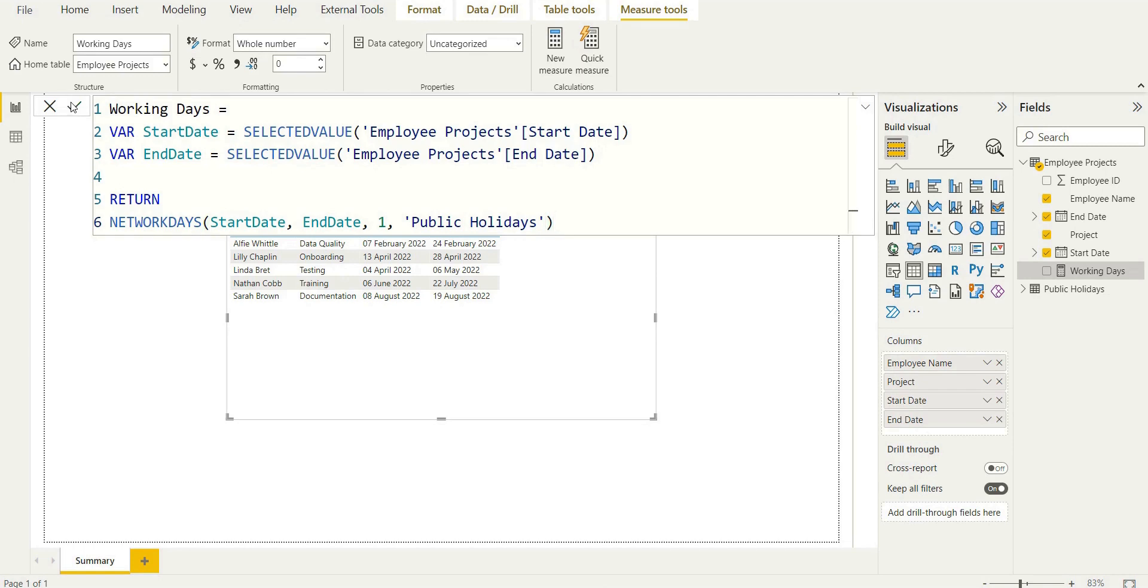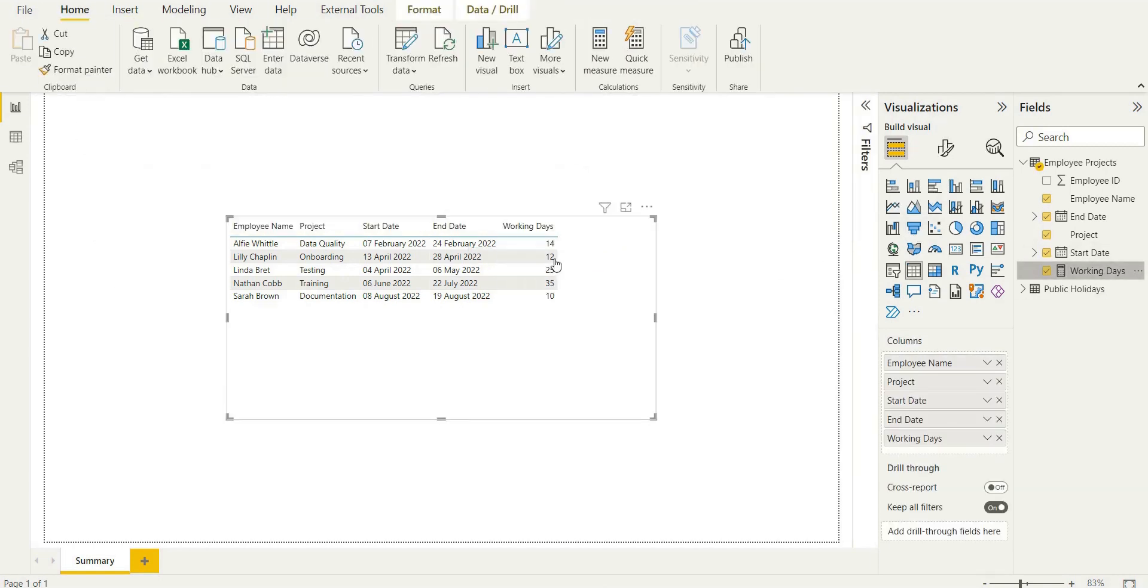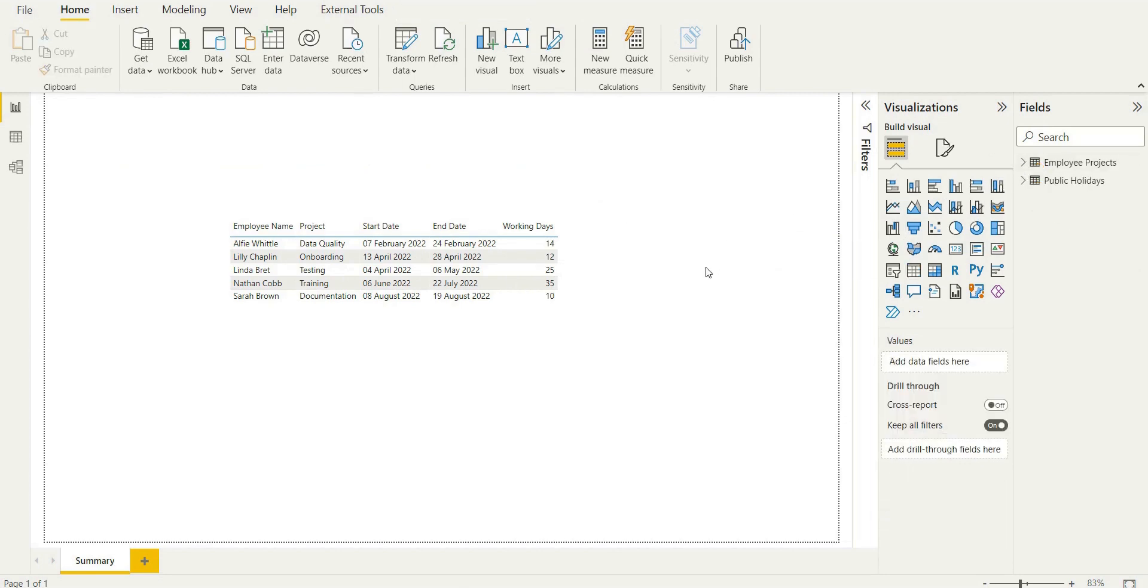And what you can do is go ahead and verify this in the calendar if you want a quick check. Obviously, there are multiple ways that you could verify this. But as long as everything's correct in the model, this should work very simply.